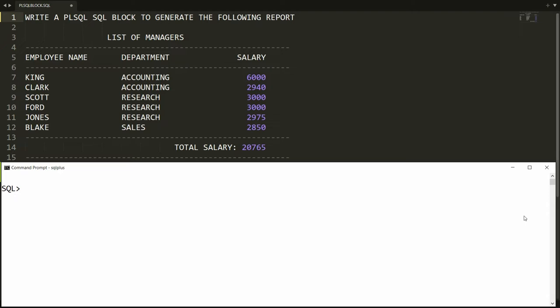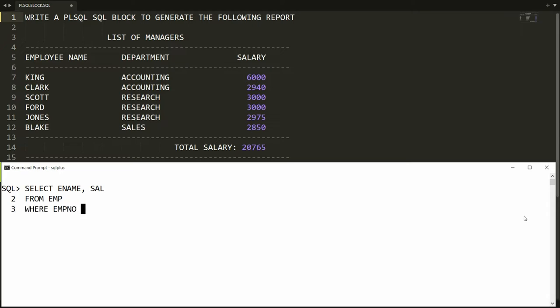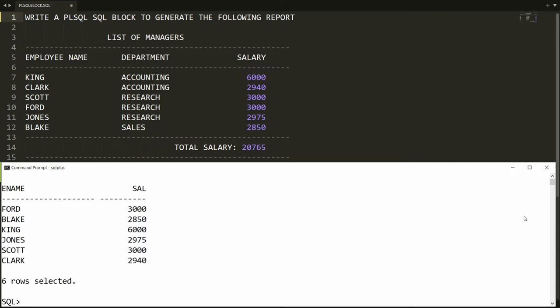Let me write the query: SELECT employee name, salary FROM employee WHERE employee number IN, and here I want to select the managers from the employee table. So I am writing the subquery: SELECT MGR FROM employee. You will get a list of all six managers.